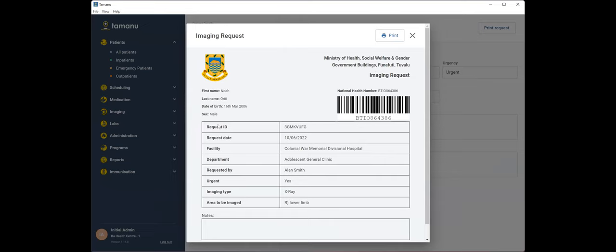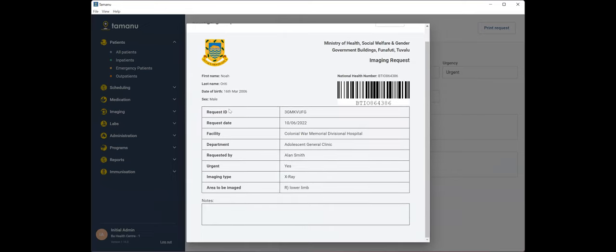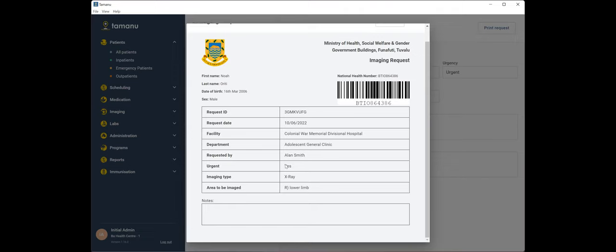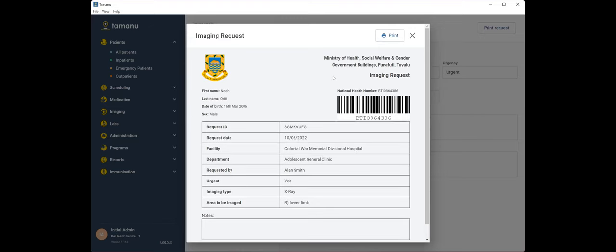In the middle section of our request, you'll just see a table with some basic details, a unique request ID, the request date facility, the clinic, the practitioner that is requesting the x-ray level of urgency, the type of image and the area to be imaged. So we can go ahead and print that now.